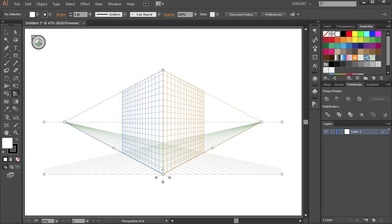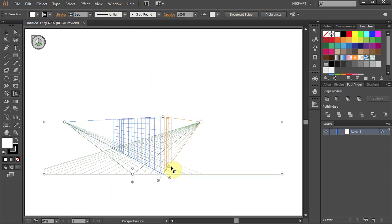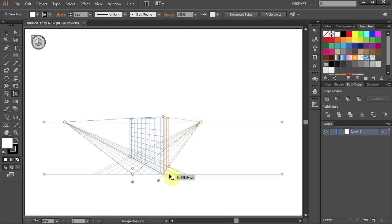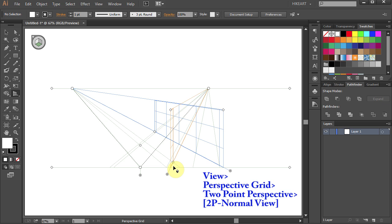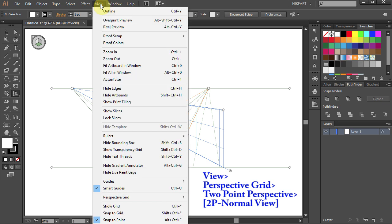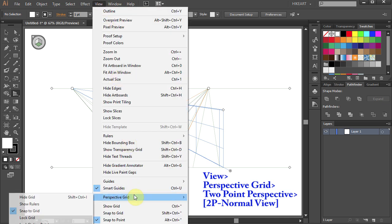Let's say you were playing with the grid settings and now you want to reset it. To set the grid to its default settings, go to View, Perspective Grid, 2-point perspective, and choose the 2P normal view.